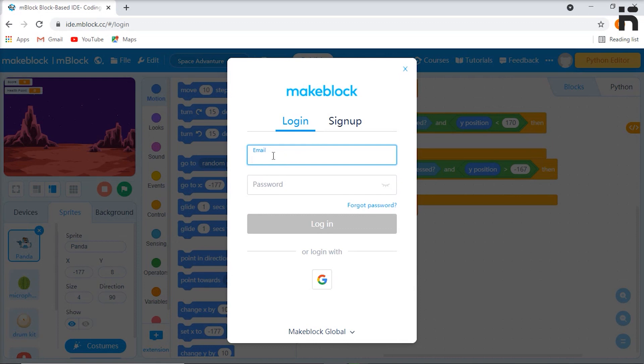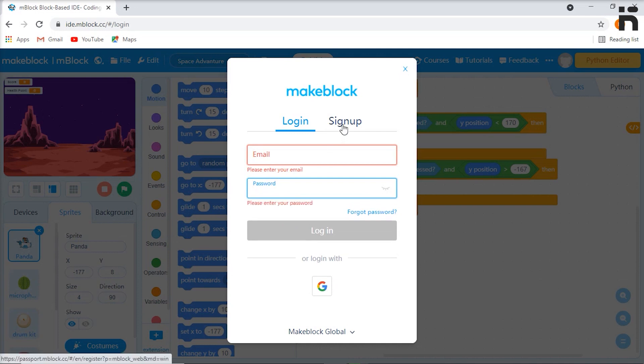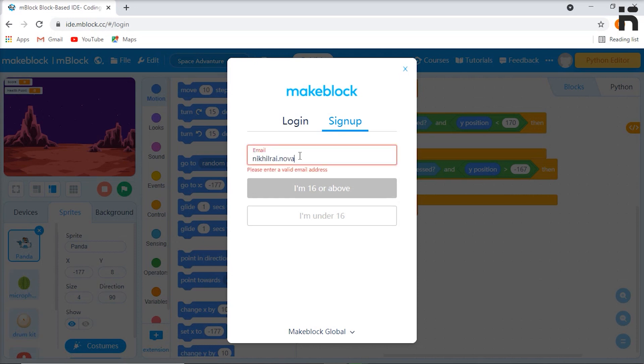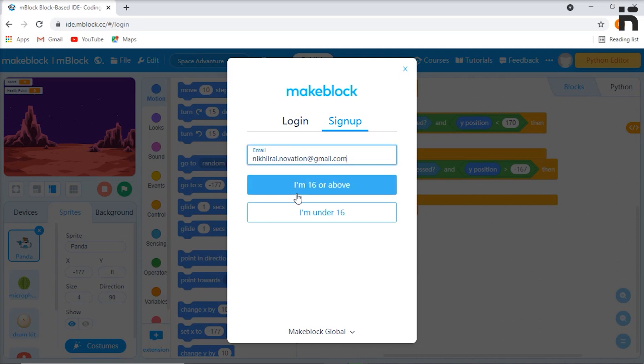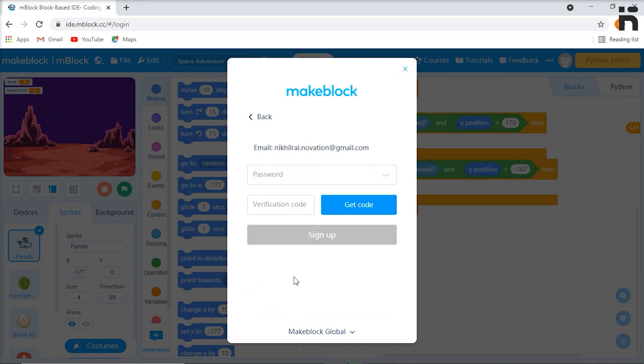Now if you have an existing account, enter your email address and password and click login. Or click on 'I am 16 or above' option. This will open the privacy policy. Click on agree and then click on continue.